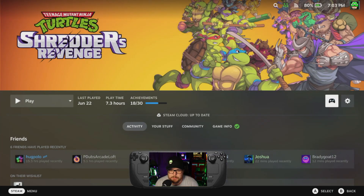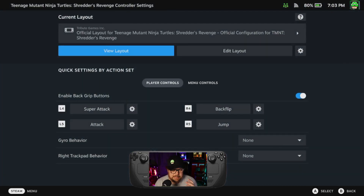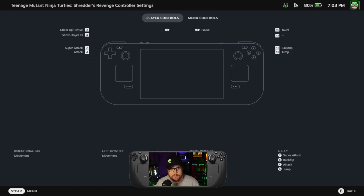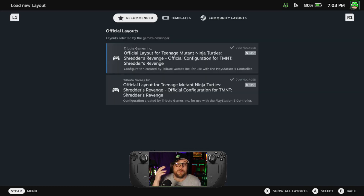So here, I'm in Shredder's Revenge and I went over to this little controller icon. This lets me select different layouts. If I had a PlayStation or Xbox controller connected via Bluetooth to my Steam Deck, I could come in here and change or load a different layout. Let's look at the layouts — we'll hit 'view layout' and it brings you up to this menu.